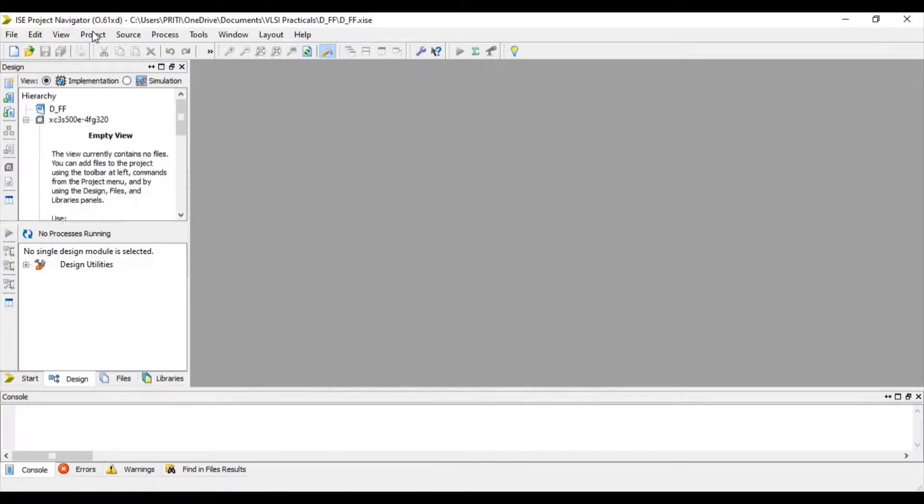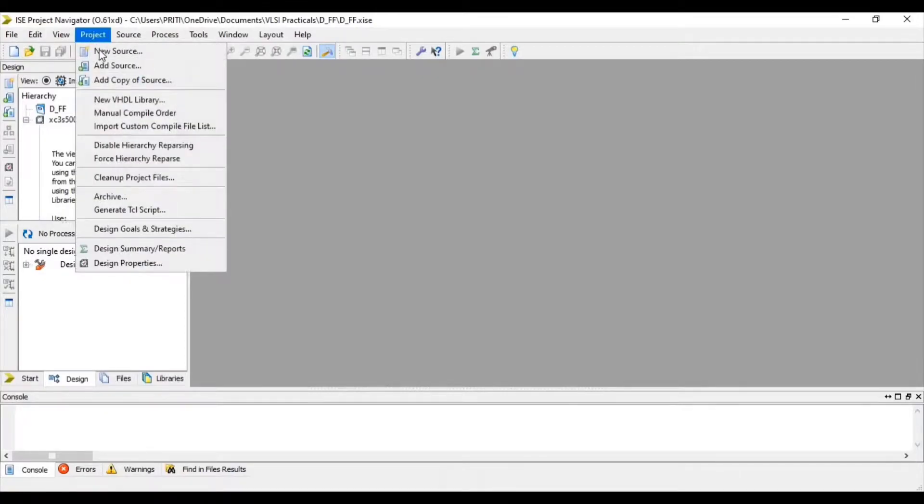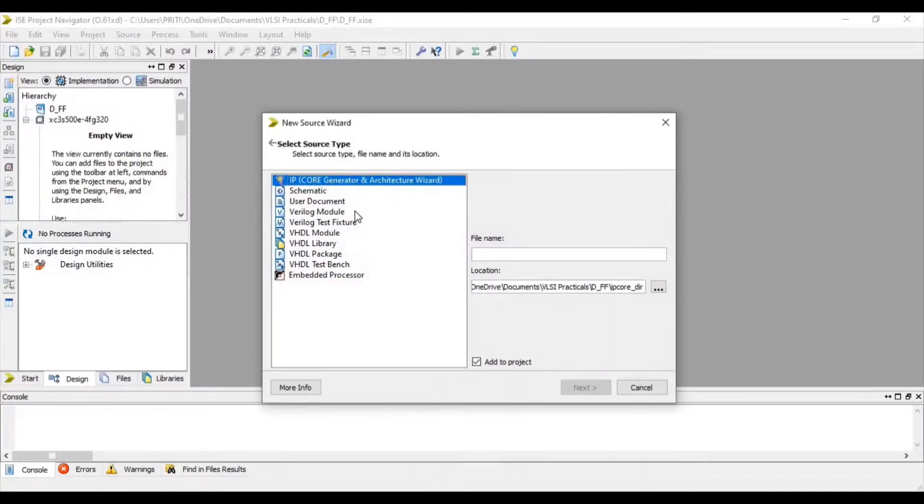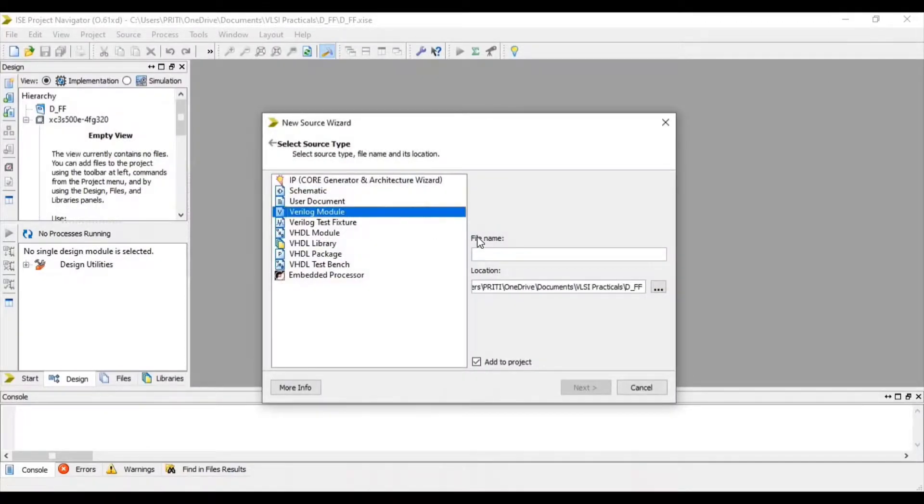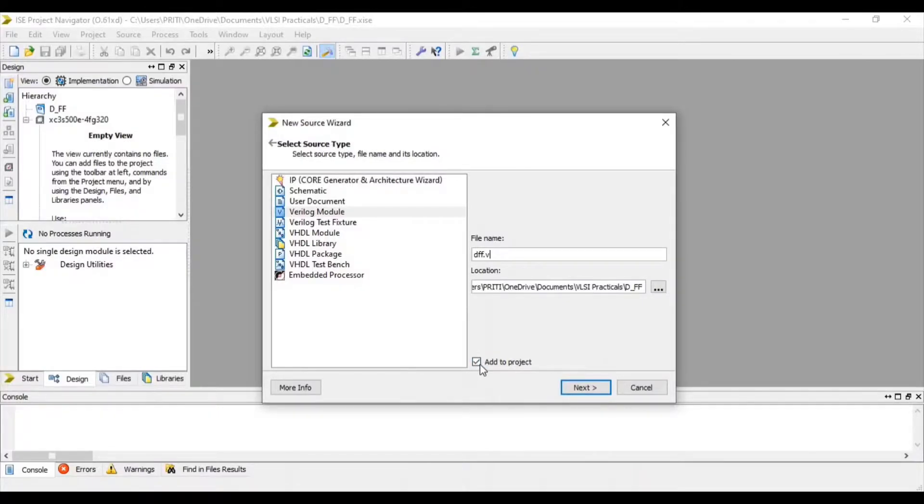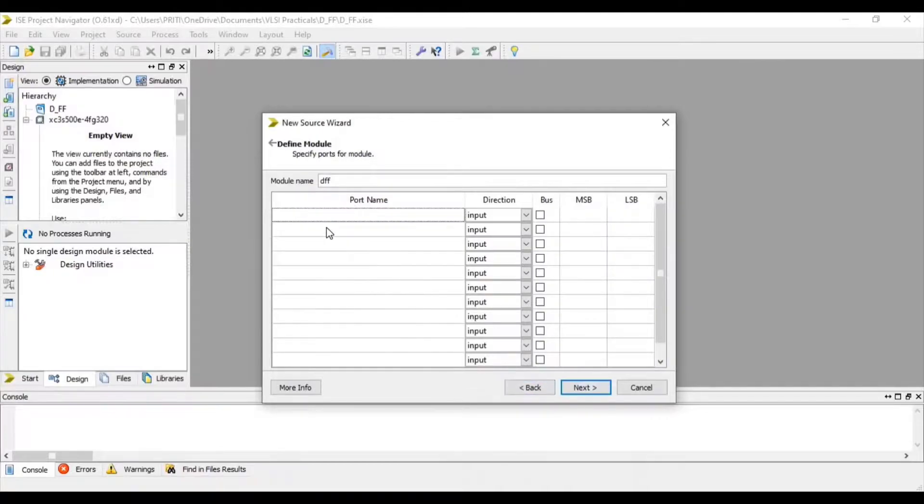Now go to project and select new source. Select Verilog module. Give file name with .v extension. Click add to project and next.